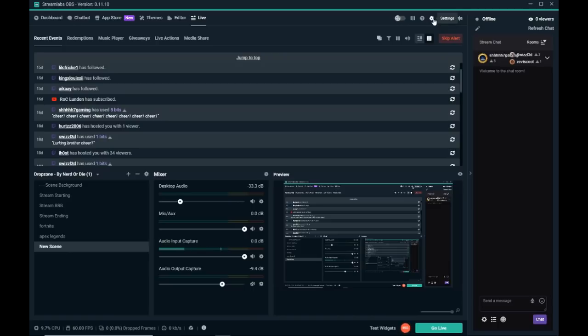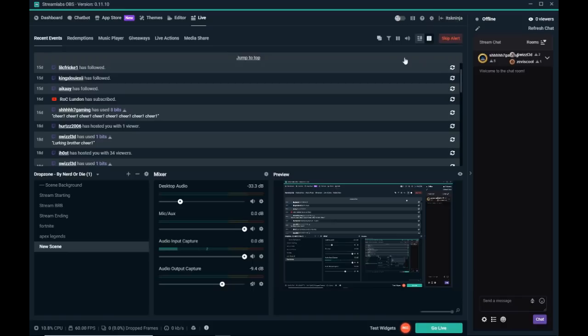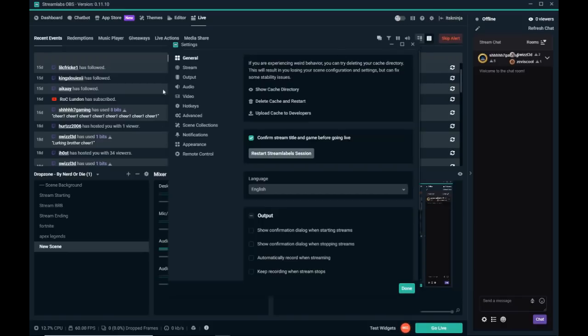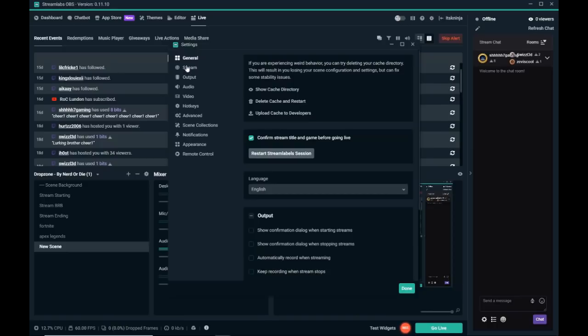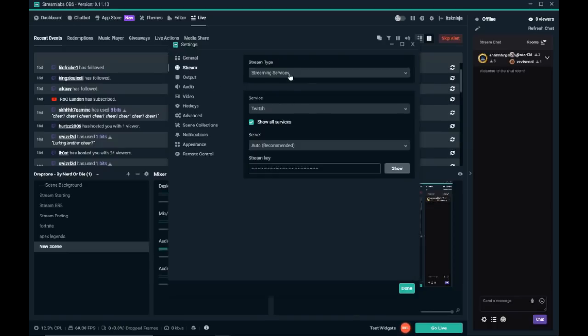So I'm going to have a version for YouTube and two versions for Twitch including the old version because that worked for me. But yeah, so go to settings then stream, showed this in my last video.